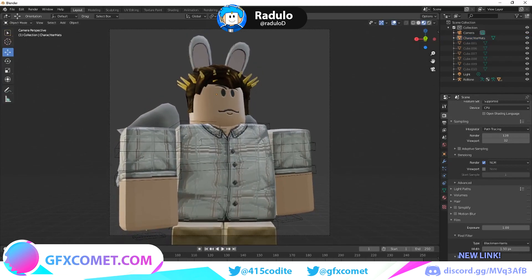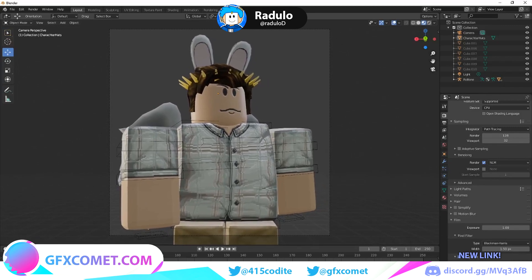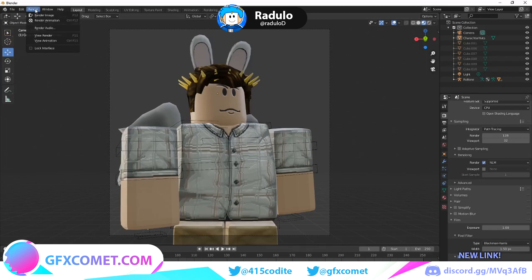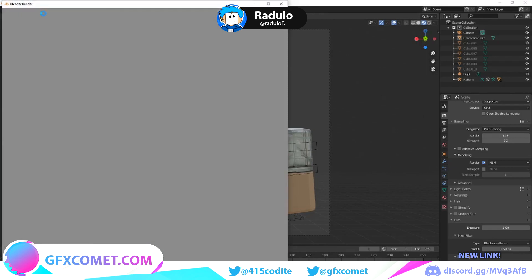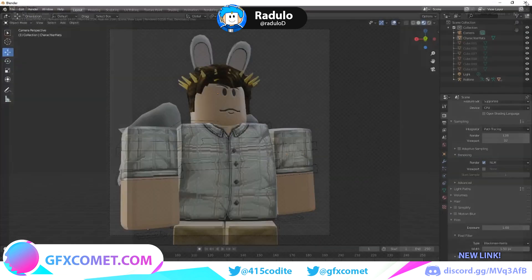Once everything is set up and the character looks good, go to Render and click Render Image. Let it render — oh wait, I forgot to do the lighting first.